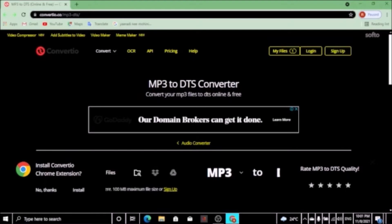There is an ad. Here is a great tool. We will go directly to this page. You can click here and see all these tools. Heading level two: convert your MP3 files to DTS online and free.